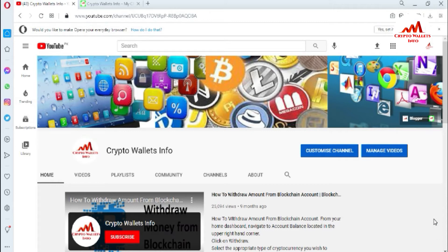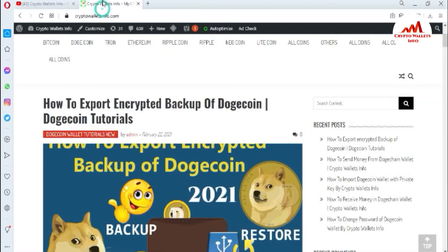Today we will discuss how to use the Dogecoin explorer. Sometimes you need to check your transaction history and final balance, and you can do that using the Dogecoin explorer. You can also check any wallet address balance. Please watch this video till the end. My channel name is Crypto Wallet Info — press the bell icon. You can also visit my website, cryptowalletinfo.com. Now I'm going to open CoinMarketCap to find the Dogecoin online explorer.